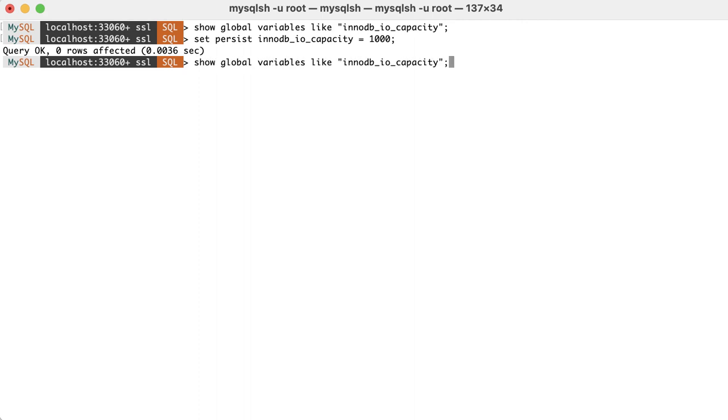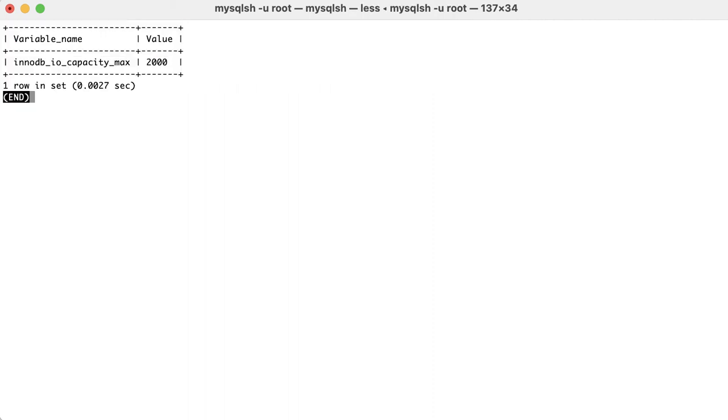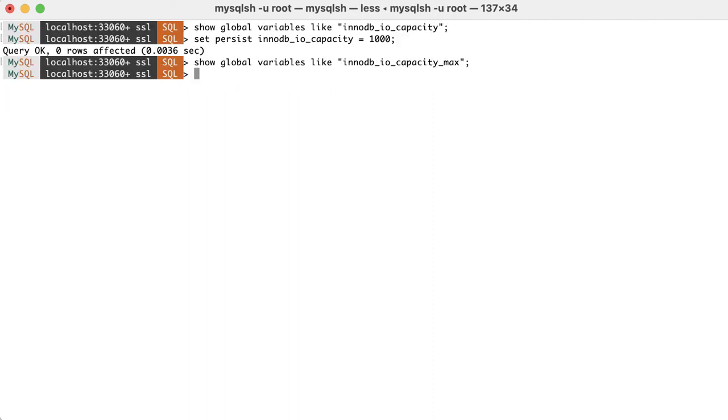The second option, innodb_io_capacity_max, tells how hard InnoDB is allowed to push if flushing is falling behind. Note that these two options are used to determine how quickly InnoDB flushes dirty pages to the tablespace files.